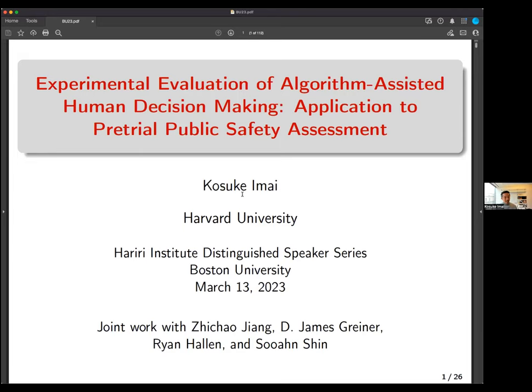Today I want to talk about the experimental evaluation of algorithm-assisted human decision-making, with application to pretrial public safety assessment. I'd like to acknowledge my collaborators: Digital Jan, who is a statistician; Jim Griner, who is a law school professor at Harvard; Ryan Heron, also from law school; and Shin, a graduate student in the government department. It's an interdisciplinary team.